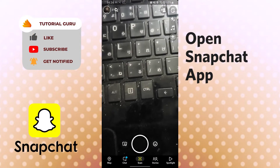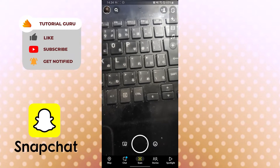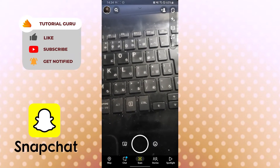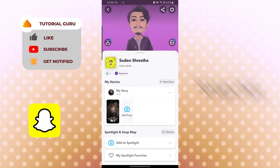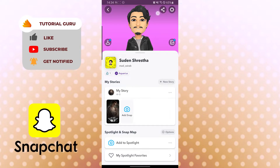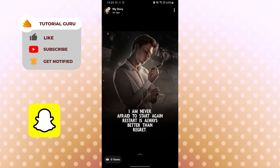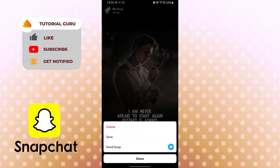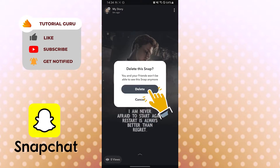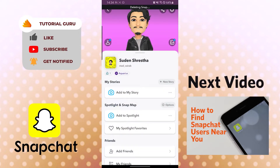To delete a Snapchat story, open the app and tap the Bitmoji icon on the top left corner. You can see the 'My Story' option with zero views — tap on it. The story will open and you can see the three-dot icon on the top right corner. Tap there and you'll see three options: Delete, Save, and Send Snap. Tap Delete, then confirm by tapping Delete again. The story has been deleted.